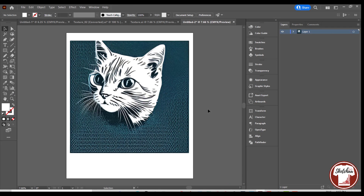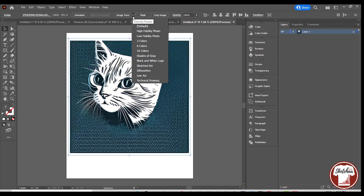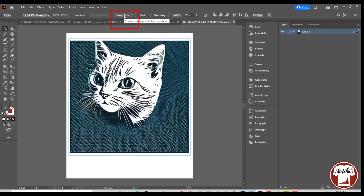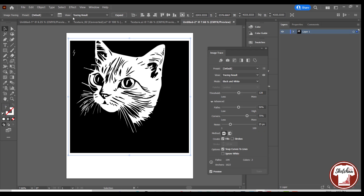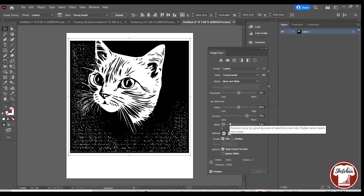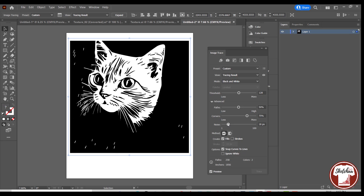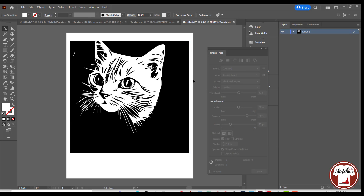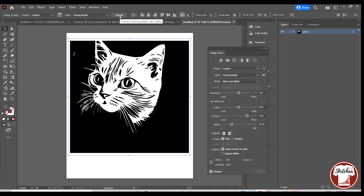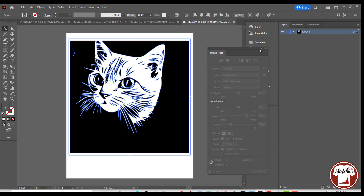The image is in PNG format, so we need to convert it to vector. You can do that by using the Image Trace button. By changing the noise slider, you can get more or fewer details of your image. Once you are satisfied, you can press the expand button to convert it to a vector.